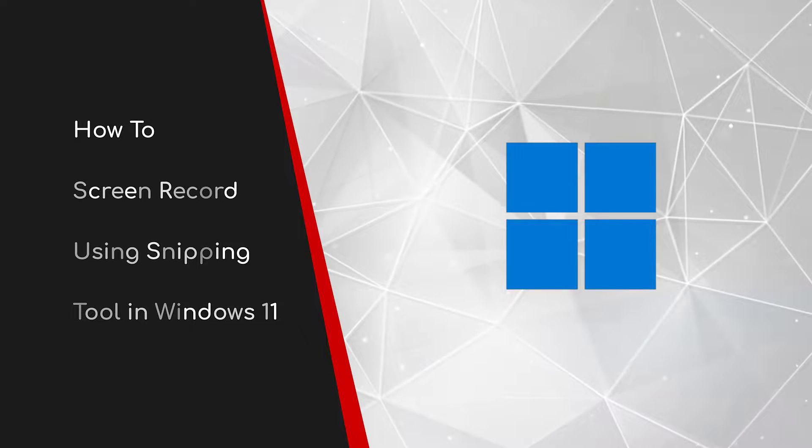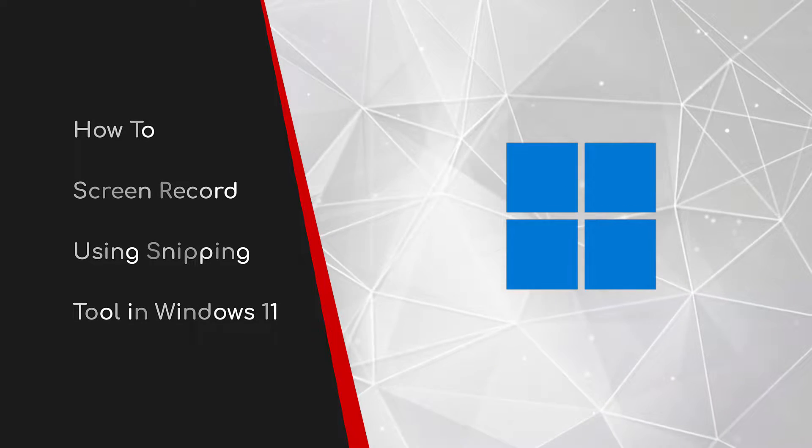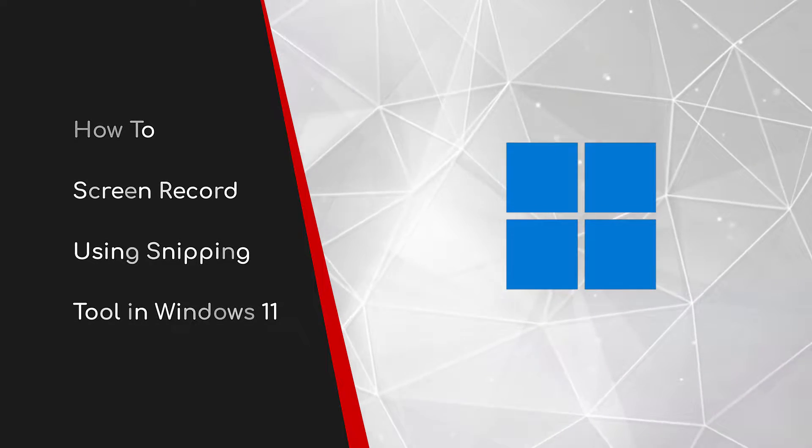Welcome to this brief guide on how to screen record using the snipping tool in Windows 11.